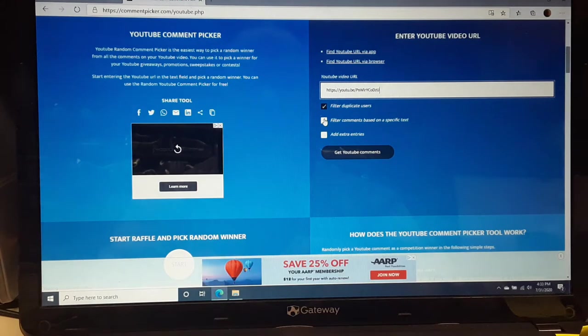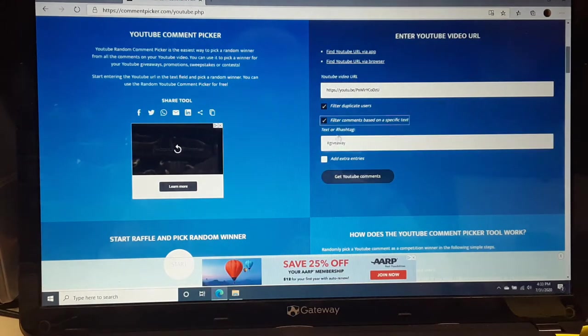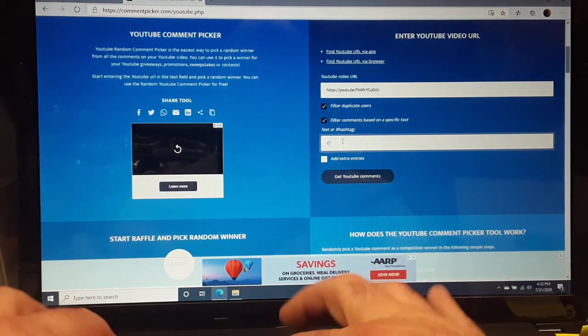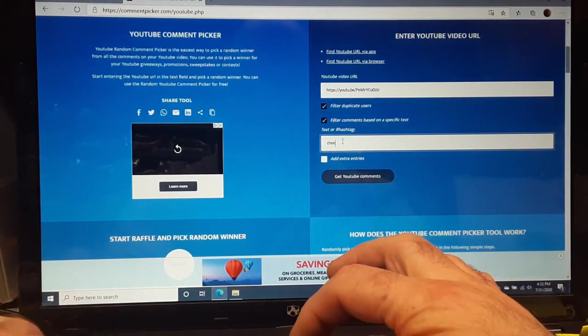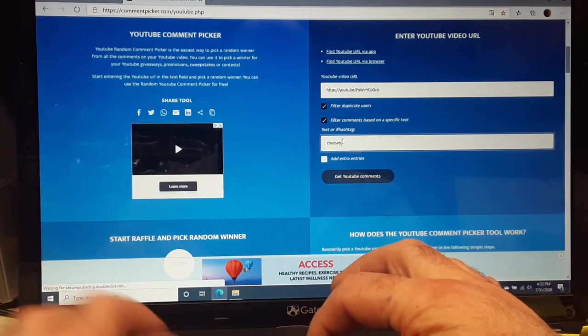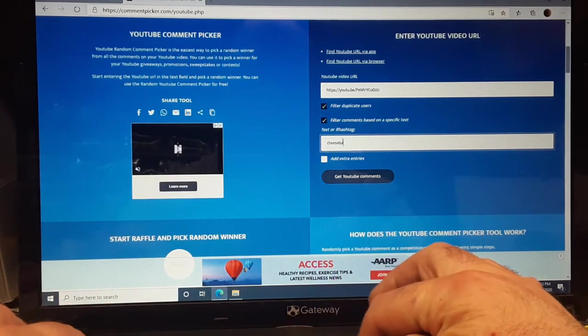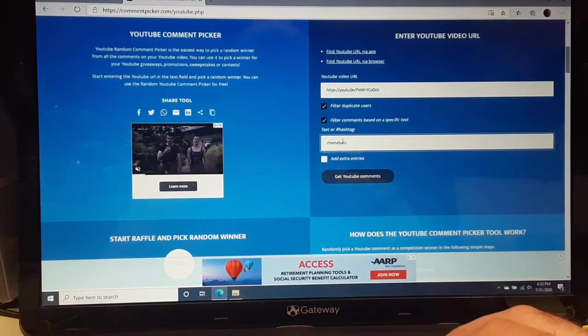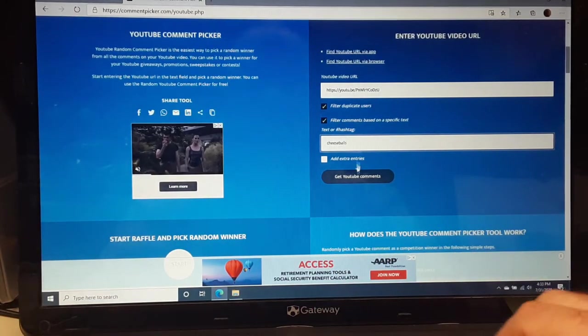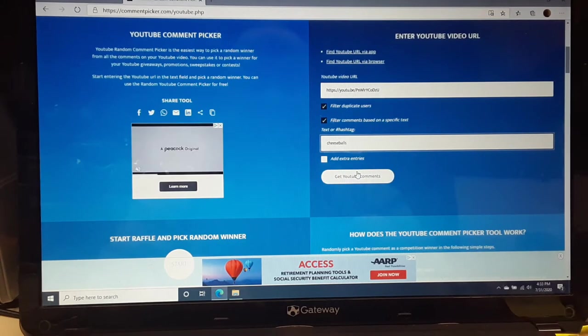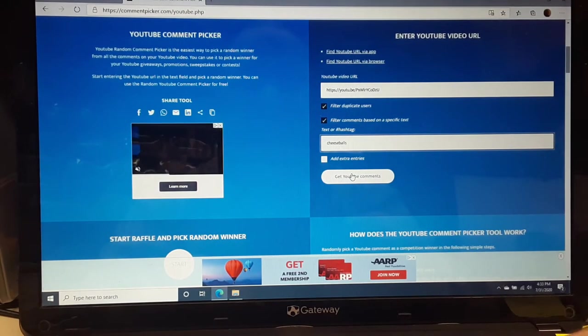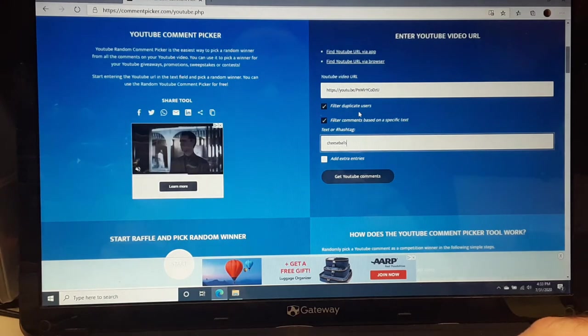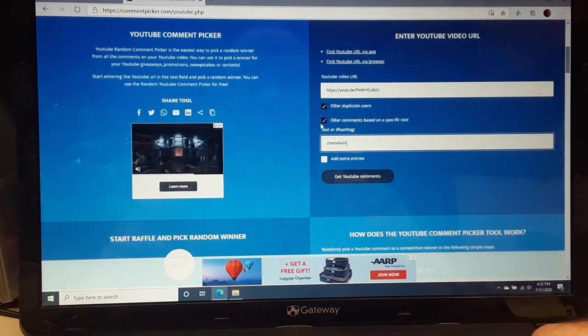Yeah, so here we go. We are supposed to, I put in the comments on the video to type cheese balls. That was the comment that you needed to put in. And let's see, we're going to filter duplicate users.